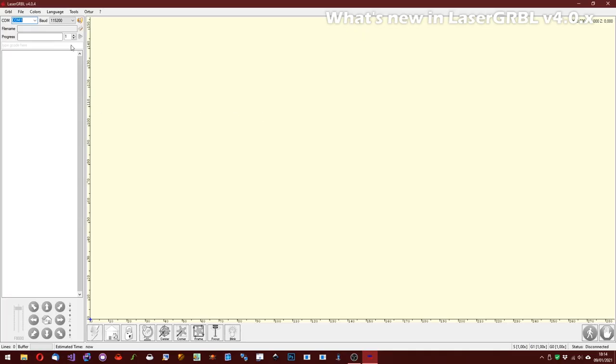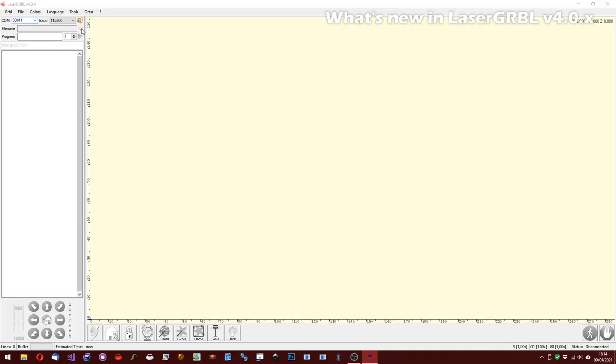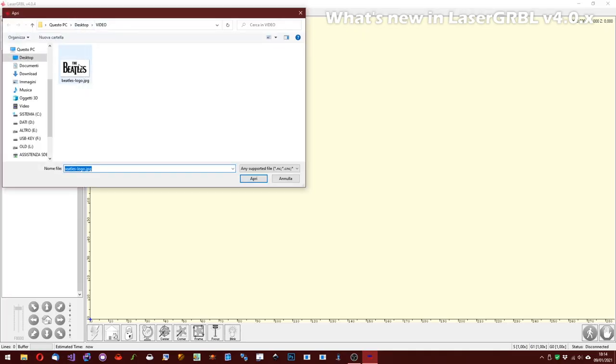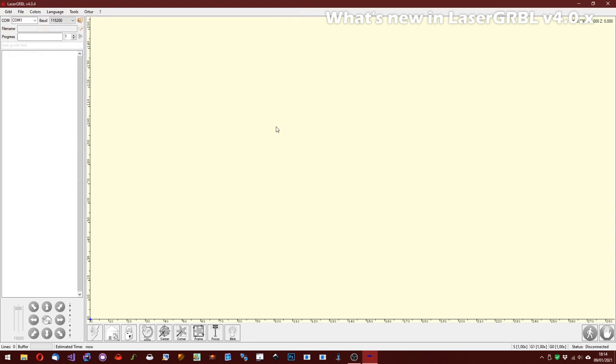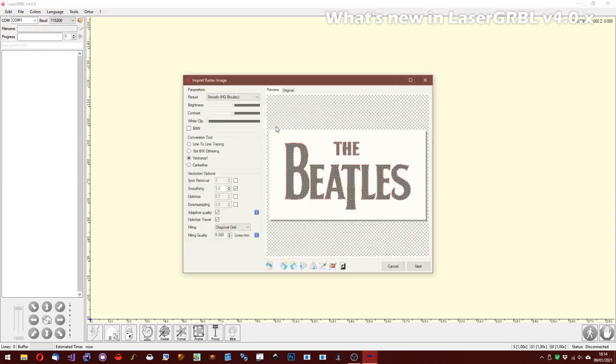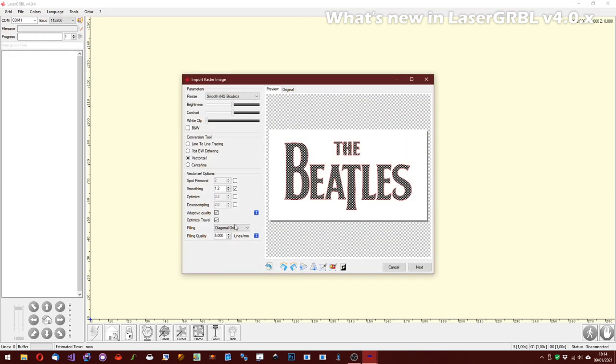The LaserGRBL user interface is still the same, but under the vectorize feature we find a menu full of new options.